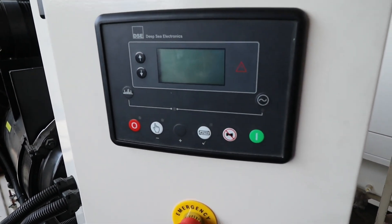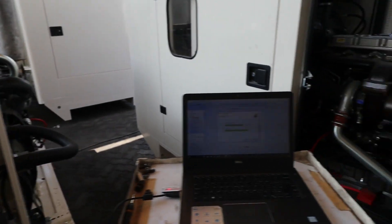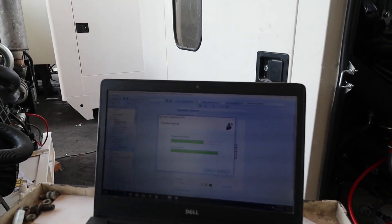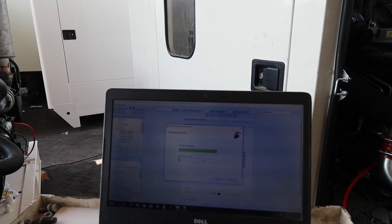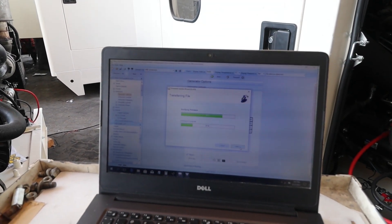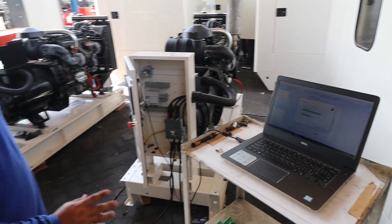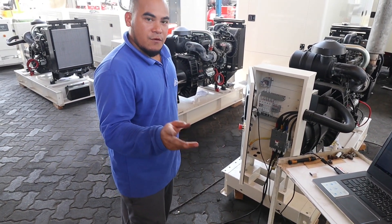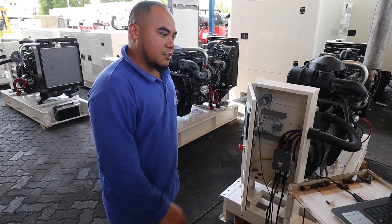Still black on the module screen. Once the flashing is done, I will make the program for this and then start the generator. For now we're going to wait until it is finished.